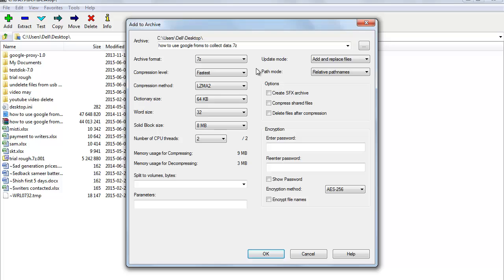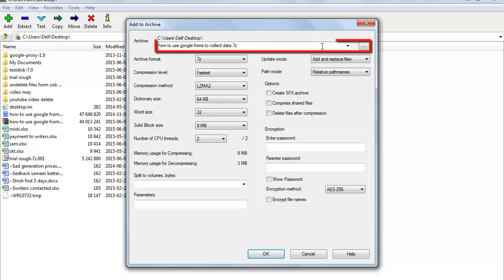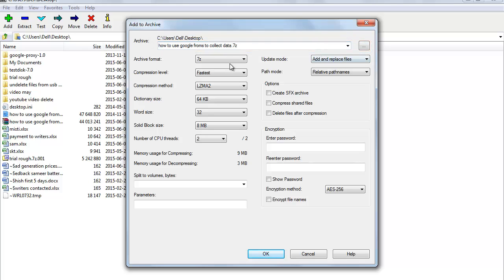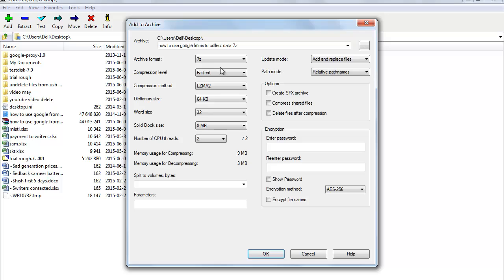In the Add to Archive dialog box you can do various settings. Under Archive, it will show you the path for saving the archive file. For Archive Format, 7Z is a new archive format — it provides a high compression ratio, has strong AES-256 encryption, and supports files that are huge in size.